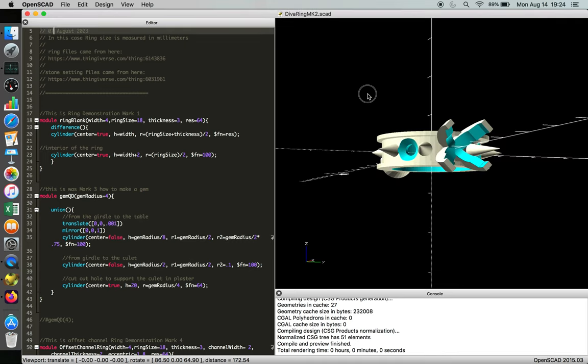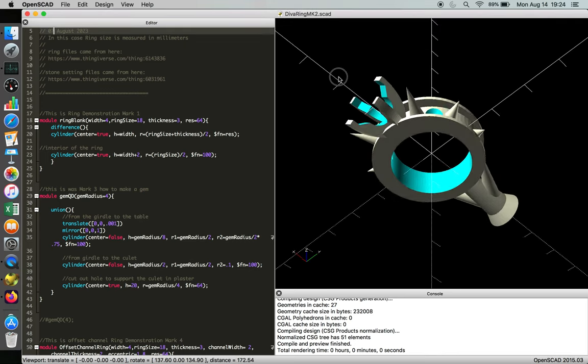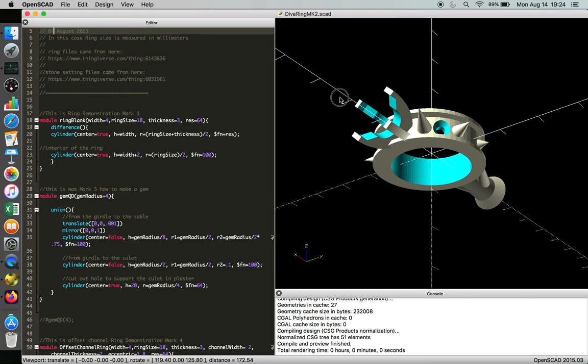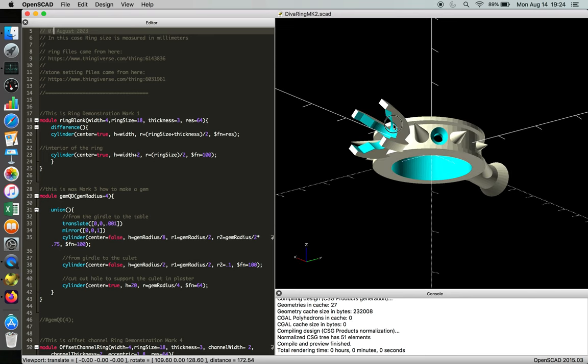Alright, this is the diva ring. It's very fun to make. It was great to do in OpenSCAD, but as with all things that are artistic endeavors, they tend to be messy.